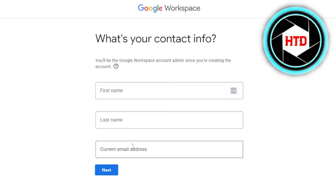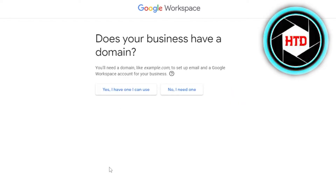If you do not have a business email, that's okay — you can just enter your simple email address here. Now it's asking: does your business have a domain? With Google Workspace, you will be getting your own custom domain. If you already have one, you can click on 'Yes, I have one and I will use it.' You can also go with 'No, I need one.' Let me show you both of these options.